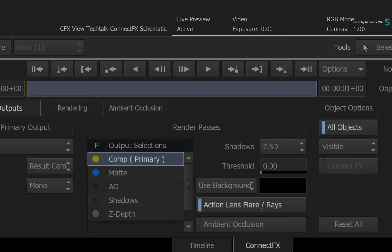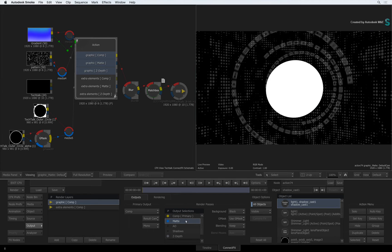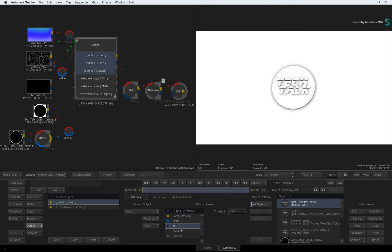Now let's discuss some of the details with regards to render passes. Firstly, when you click through the render passes, you are simply viewing them.